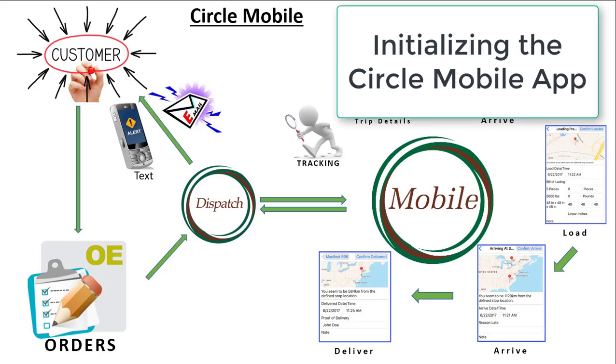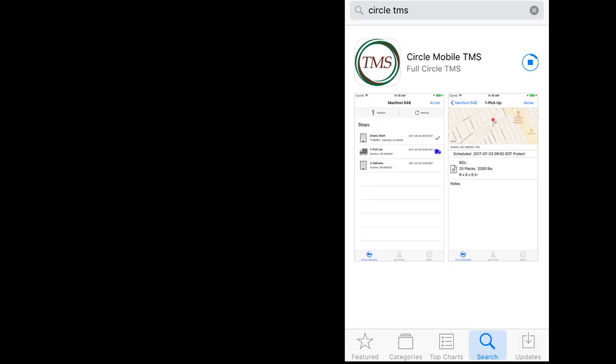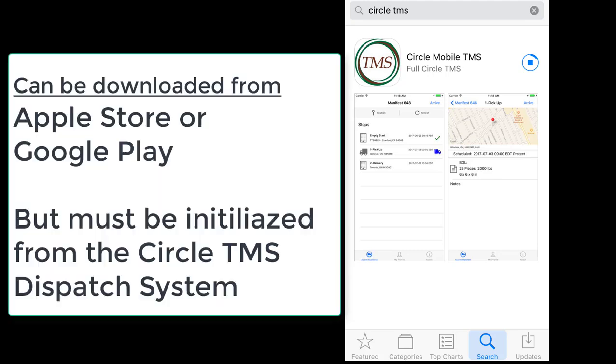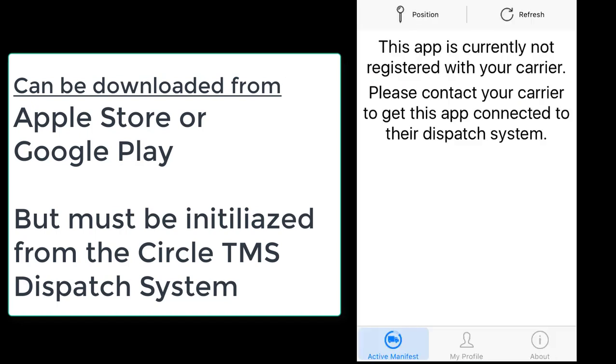This video explains how to initialize the Circle Mobile app. Although the driver can download the app from the Apple App Store or the Google Play Store, it will not work unless it is initialized through the Circle TMS system.